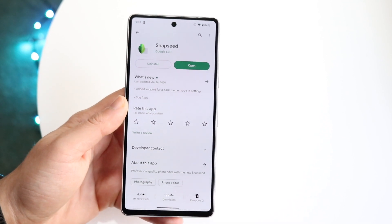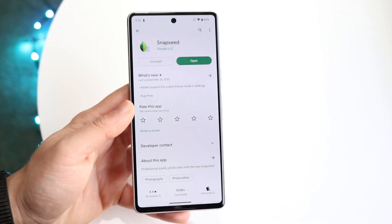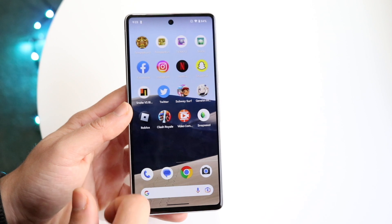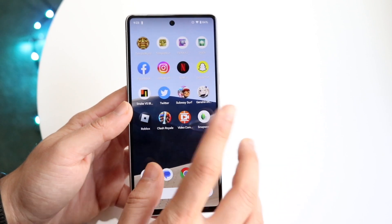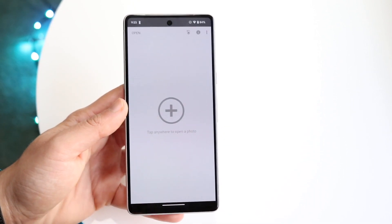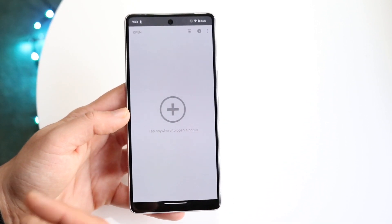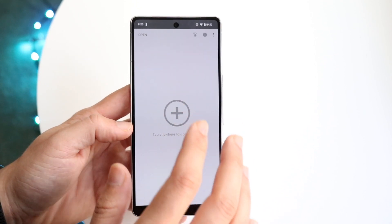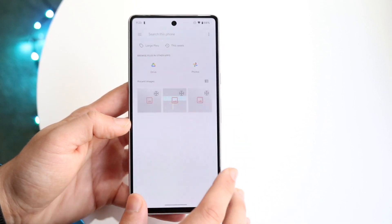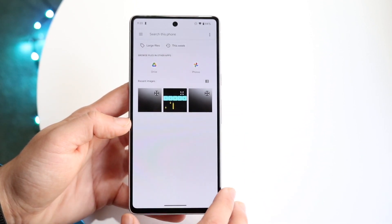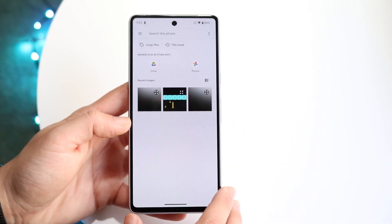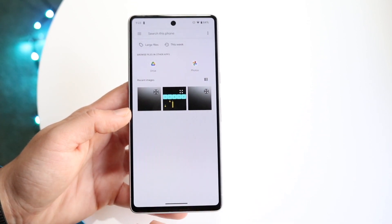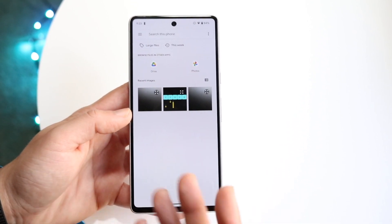There are also other apps you can try, but the concept is pretty much the same. Once you have it downloaded, open up the application and bring in a photo. Click the plus icon, go into your photo library, and select the specific photo that you want to edit.